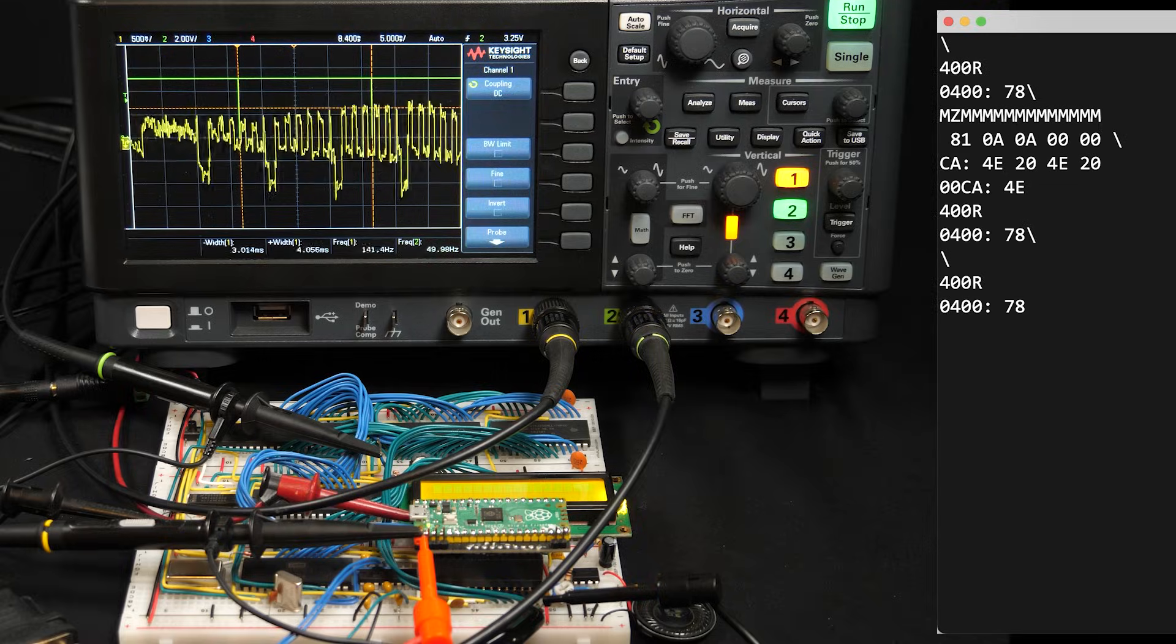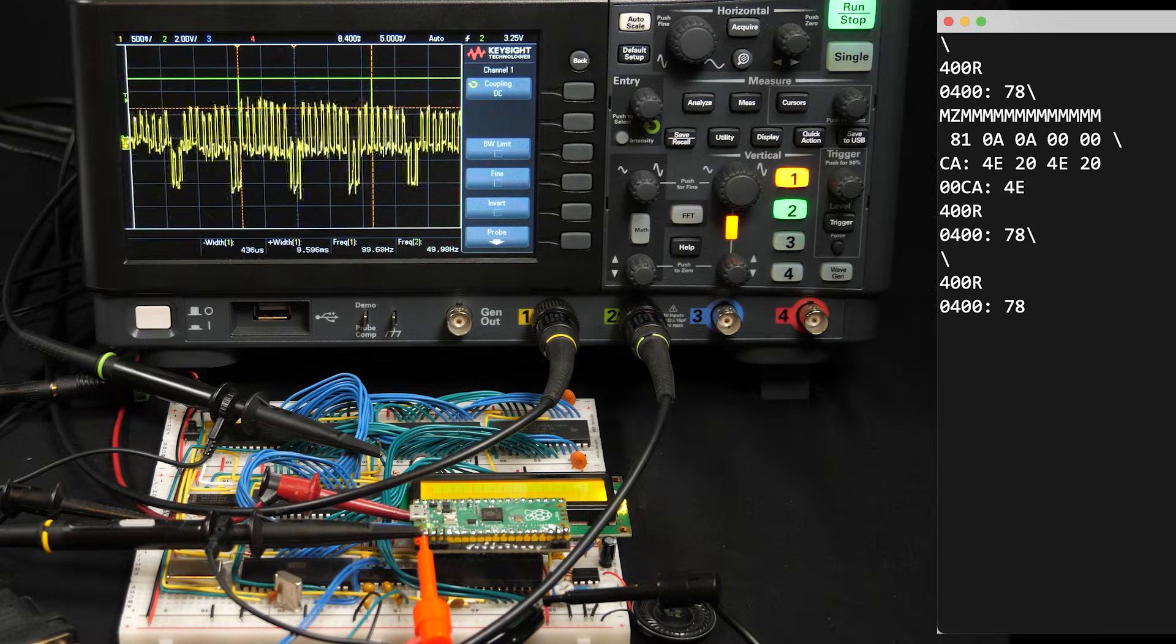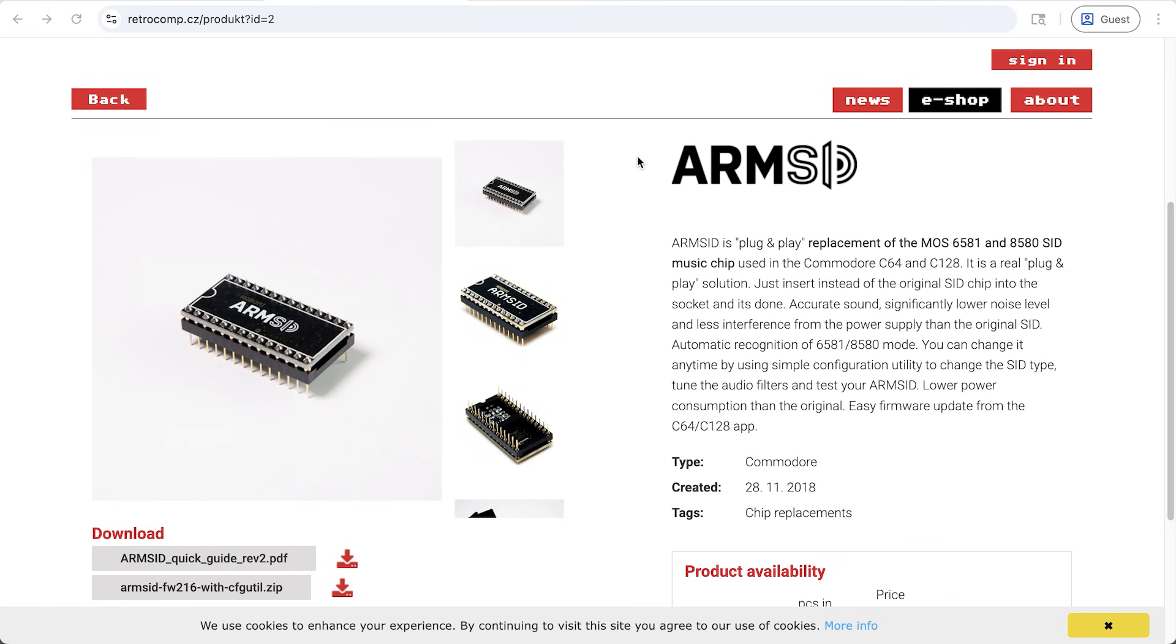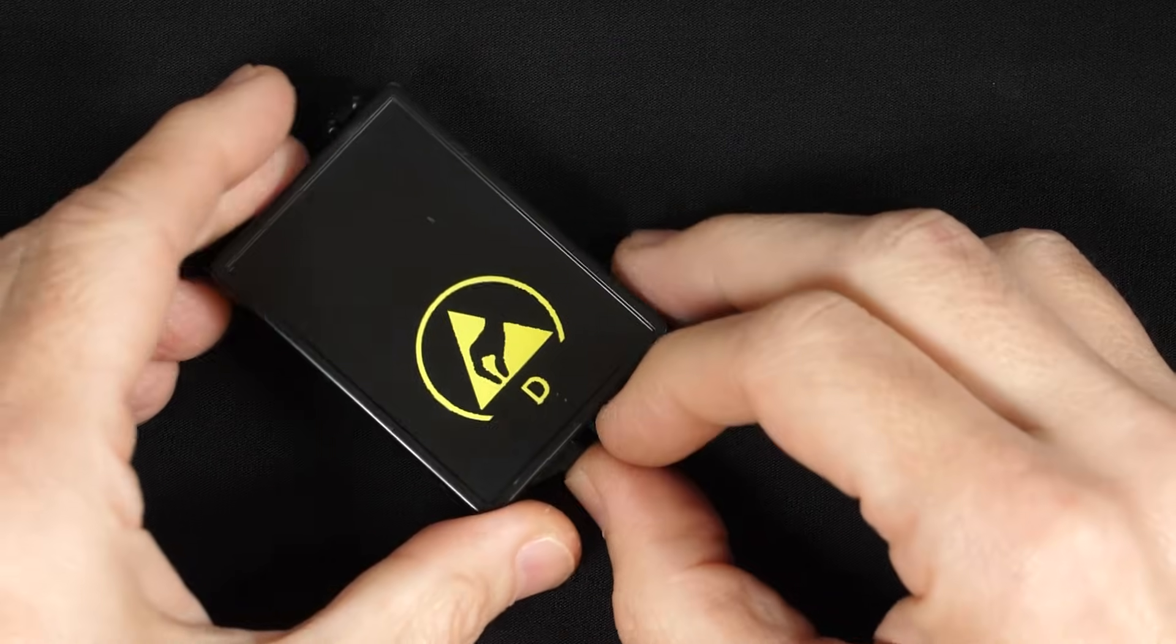But as I was looking into replacements for the SID, I also came across this, the ARM SID. It claims to be a plug-and-play replacement of the 6581. And it is a real plug-and-play solution. Just insert, instead of the original SID chip, into the socket, and it's done. Accurate sounds, significantly lower noise level, less interference. Sounds amazing. And here it is. And in fact, the form factor is pretty similar to the original SID chip. So this is kind of nice. Looks like it'll fit a lot neater into the breadboard.